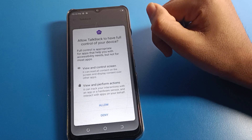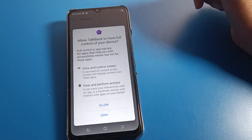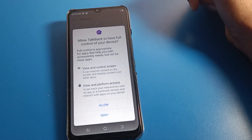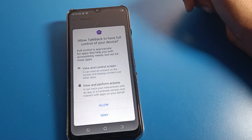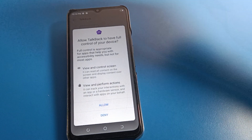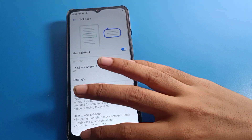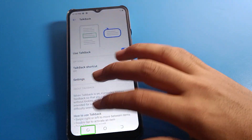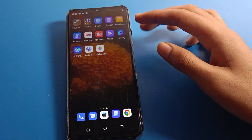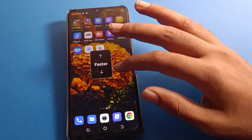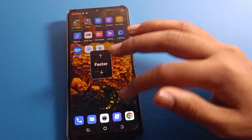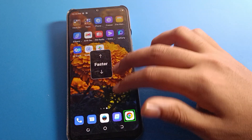Now let's see how to solve the TalkBack problem using the shortcut setting. Click here, allow, and TalkBack will be enabled again on your device so we can demonstrate. You now have the double tap to activate problem again.